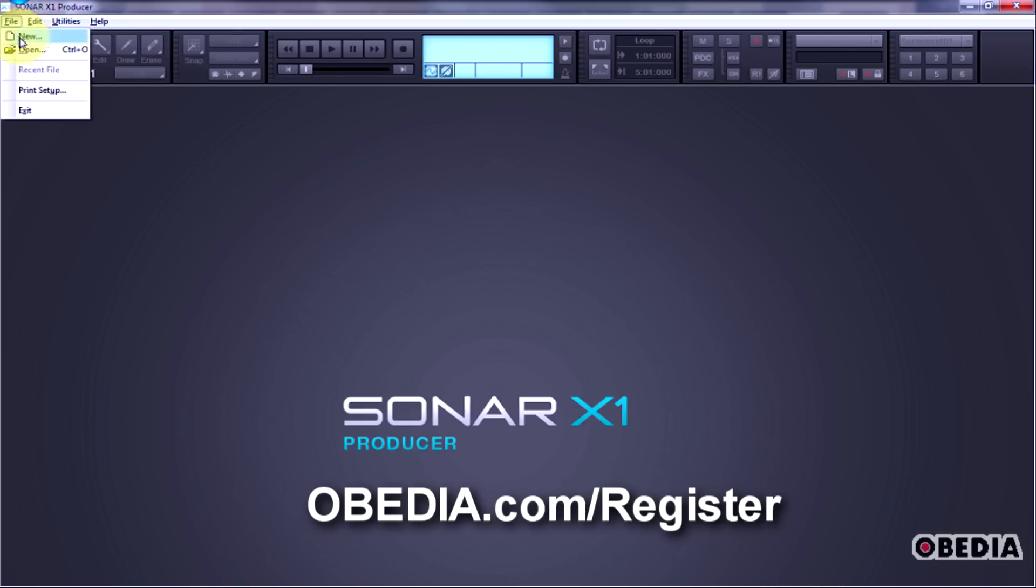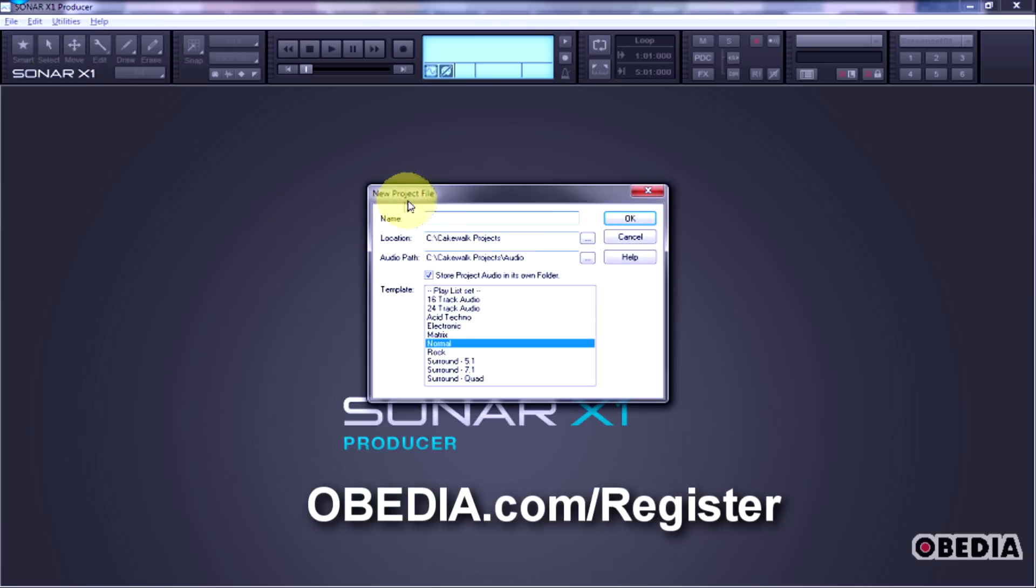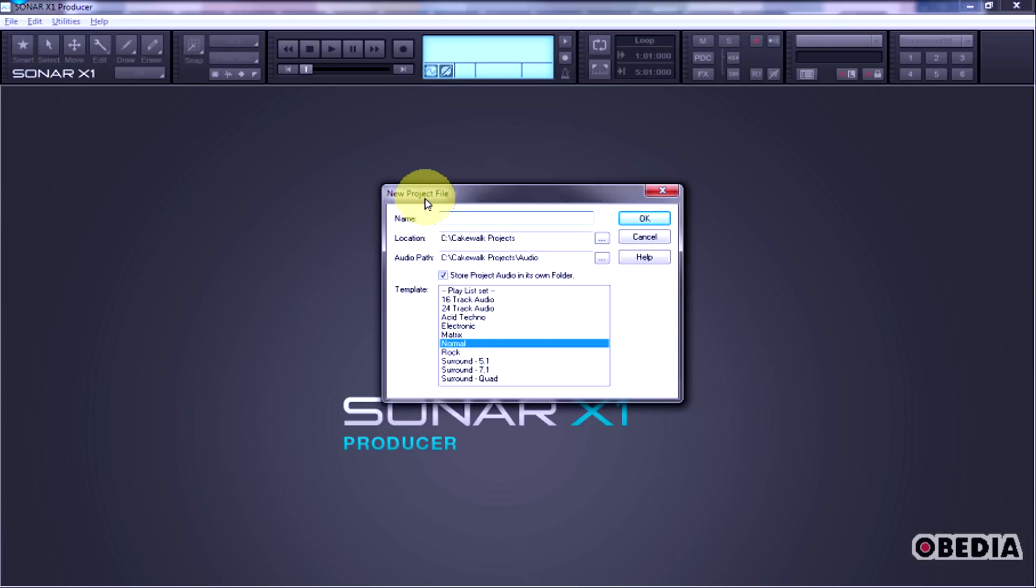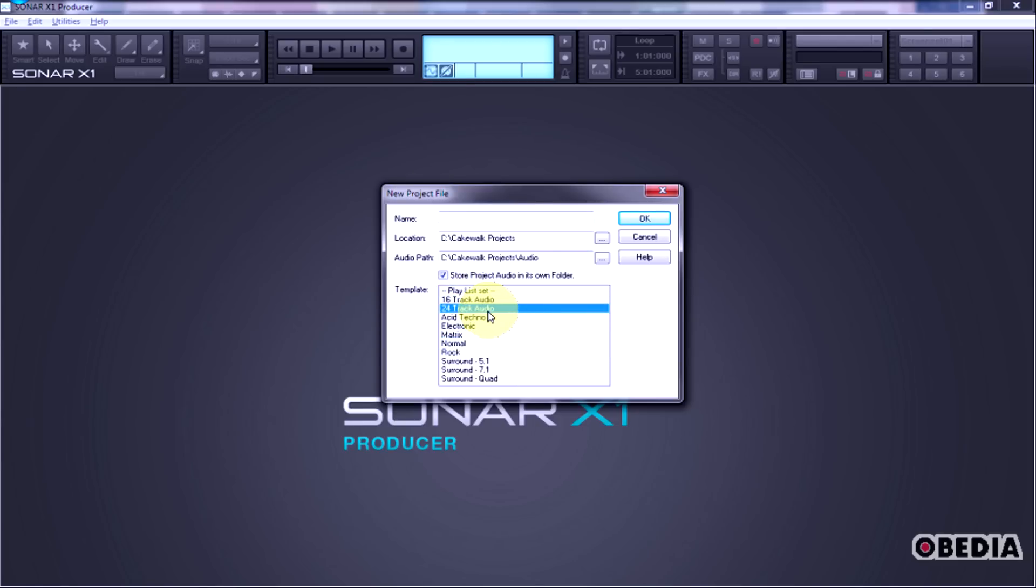If we click on File and go to New, we get the new project file dialog box we've gotten to know with Sonar over the years. All we have to do is click from a number of templates that come with the program, give one of our projects a name, and then we'll just go ahead and hit OK.